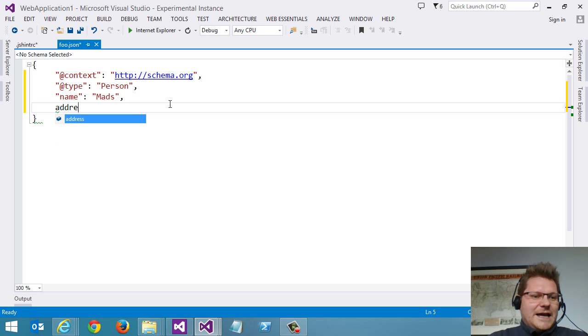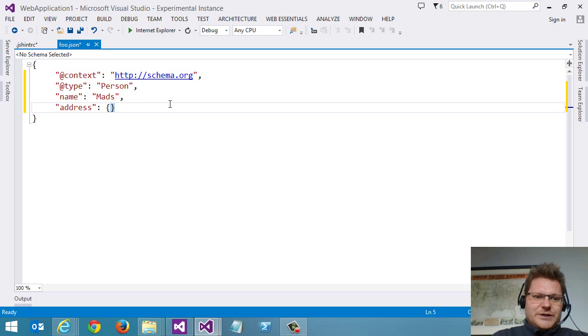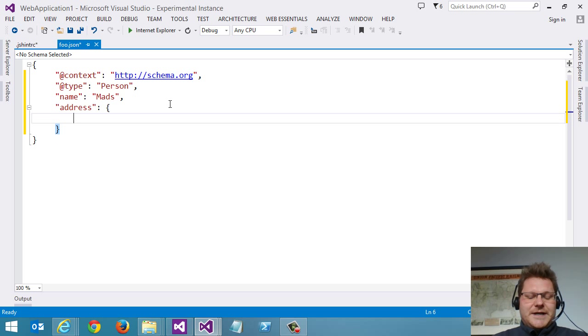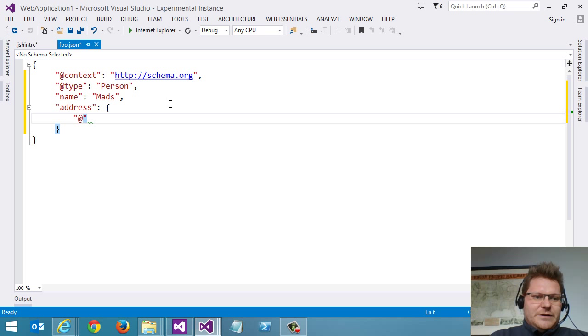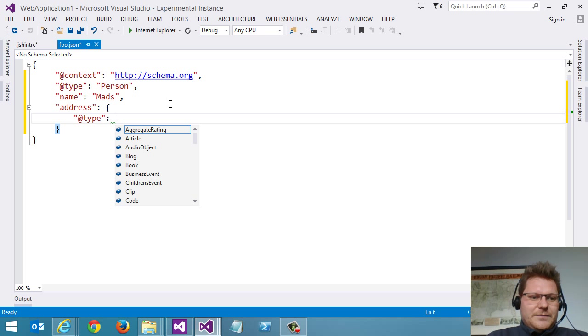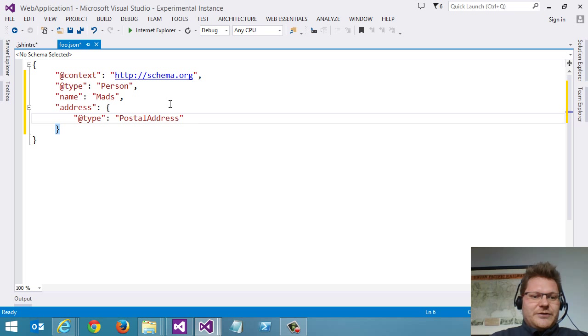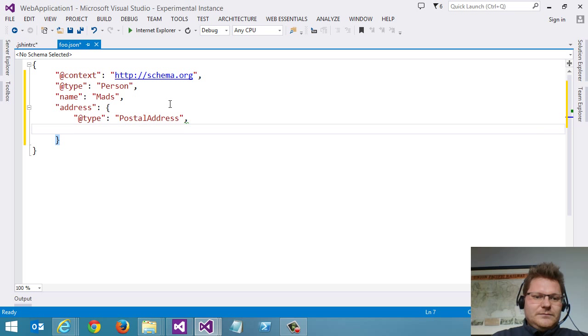Person has an address. And an address is a complex type. And again, we can just go in here and say the type of this property value here is postal address. And by doing that,